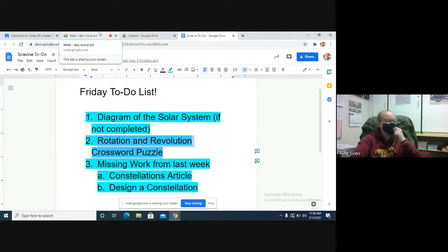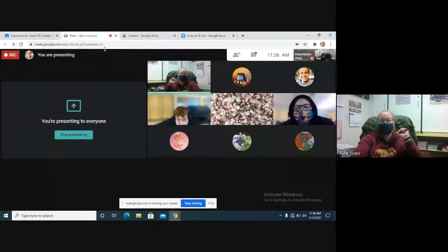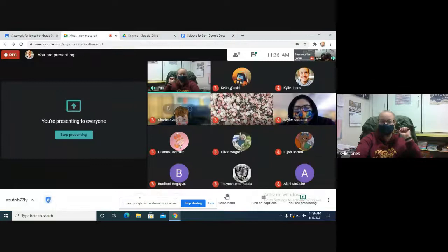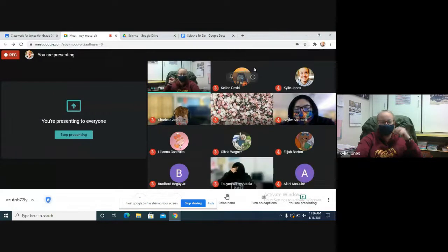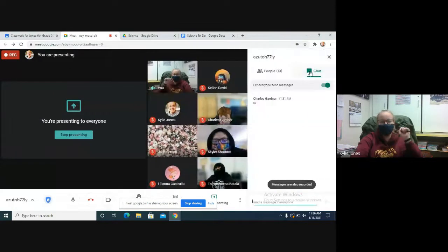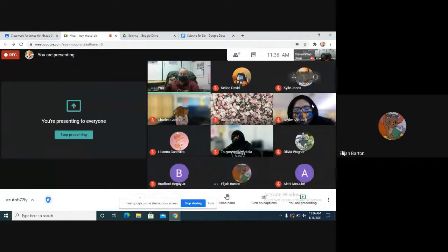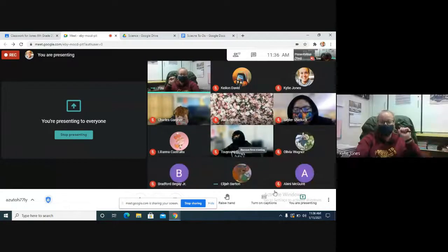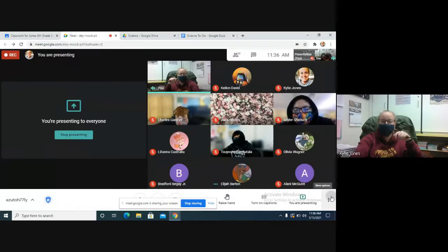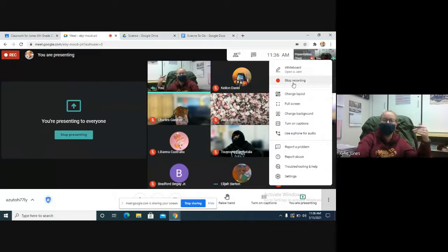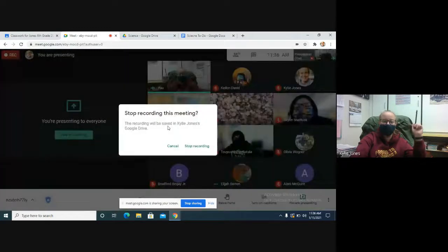Any questions before I go let you guys just work on what you need to work on? No? No? All righty, I'm going to stop the recording, put on a little bit of music, and then go ahead and let you work.